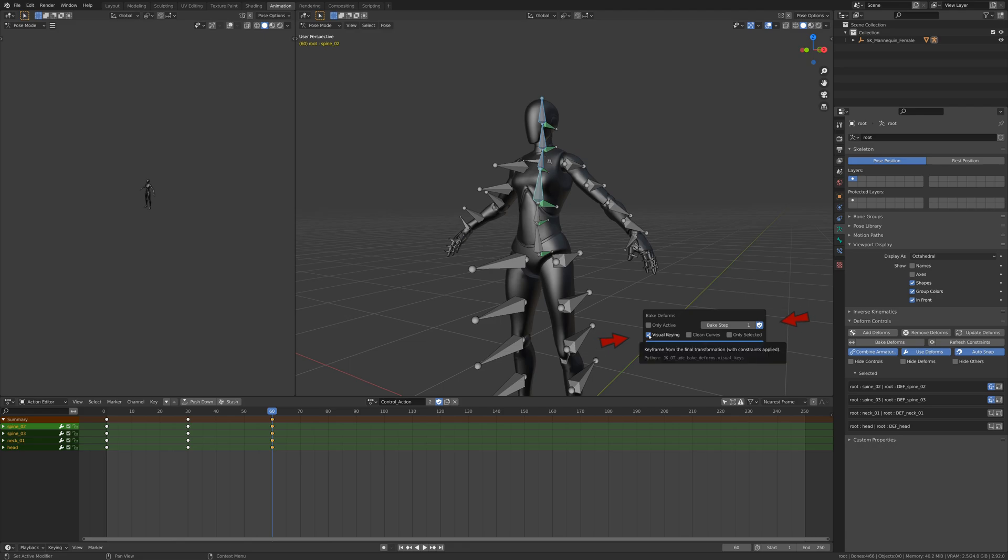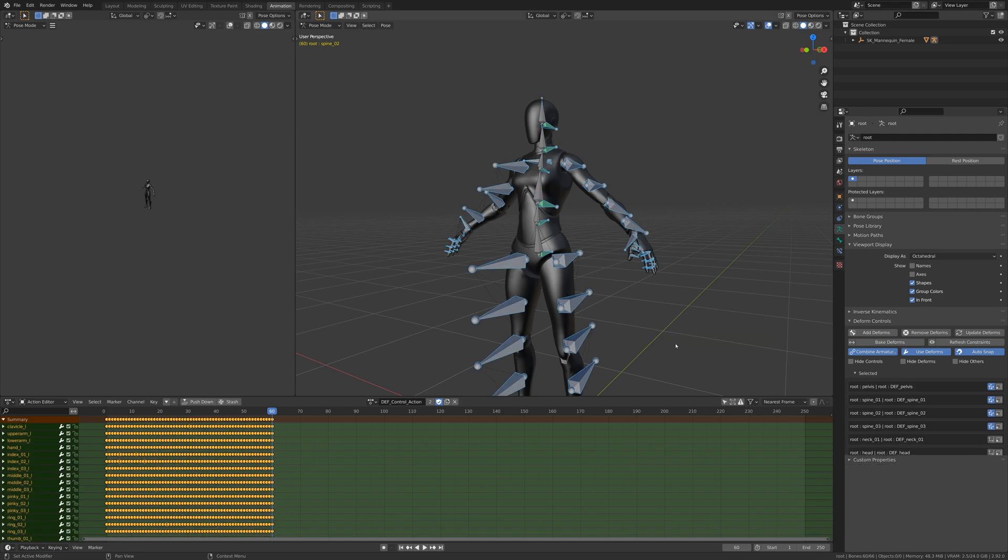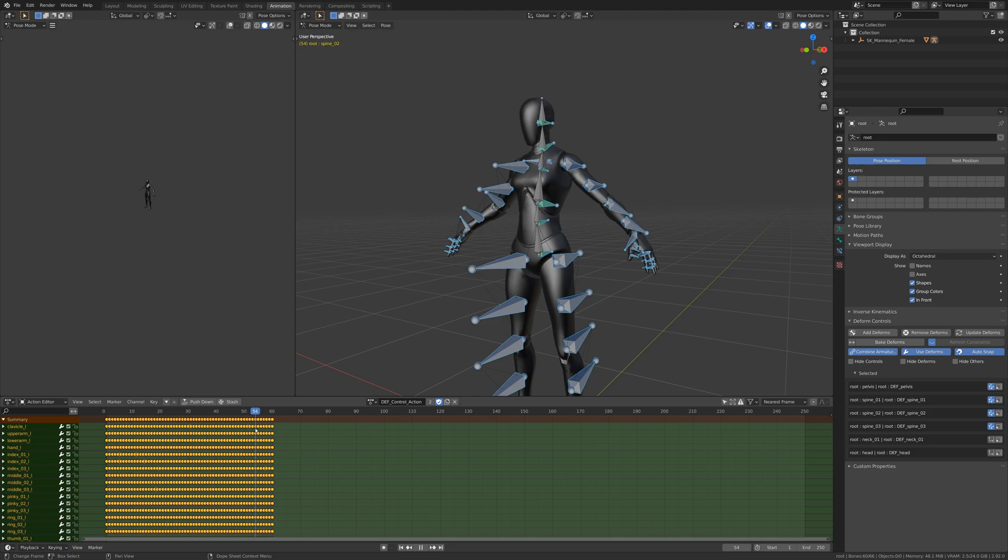Visual keying and fake user is recommended but it's up to you if you want to clean the curves or only bake selected bones. This will bake without clearing constraints, instead just muting them all after it's finished to preview the animation.